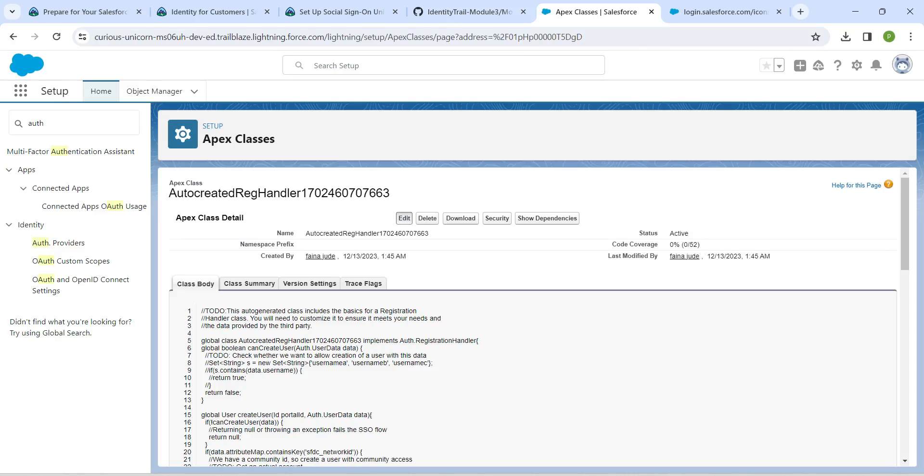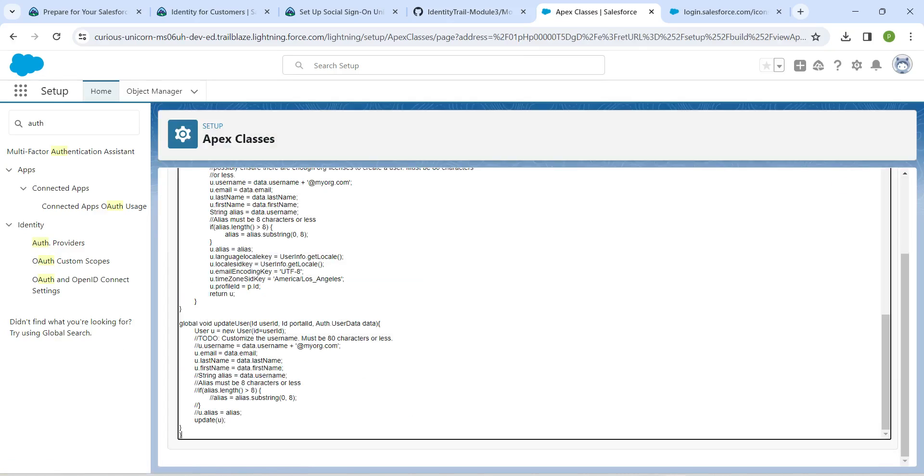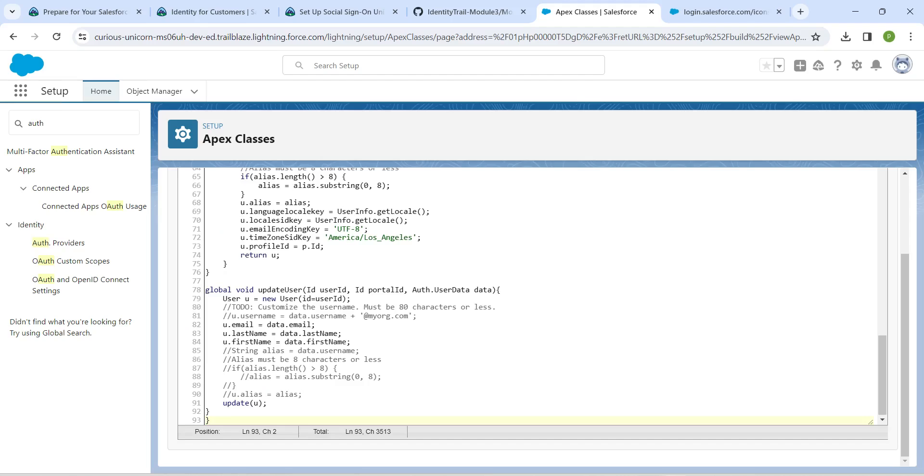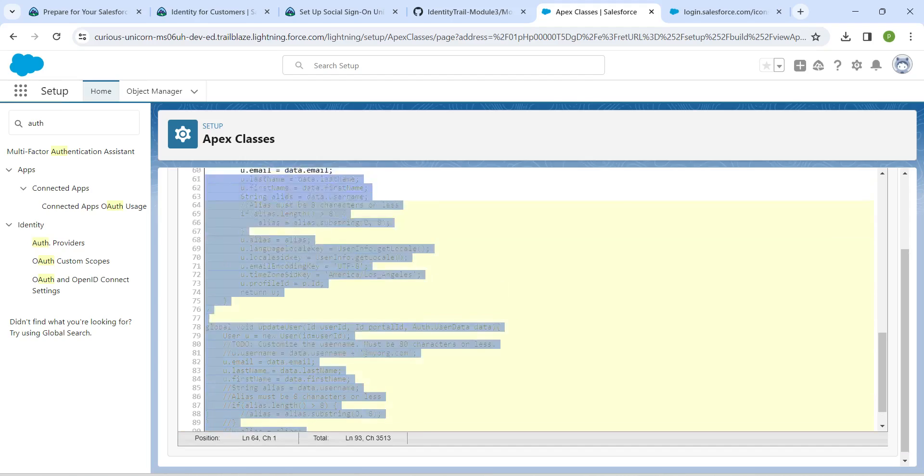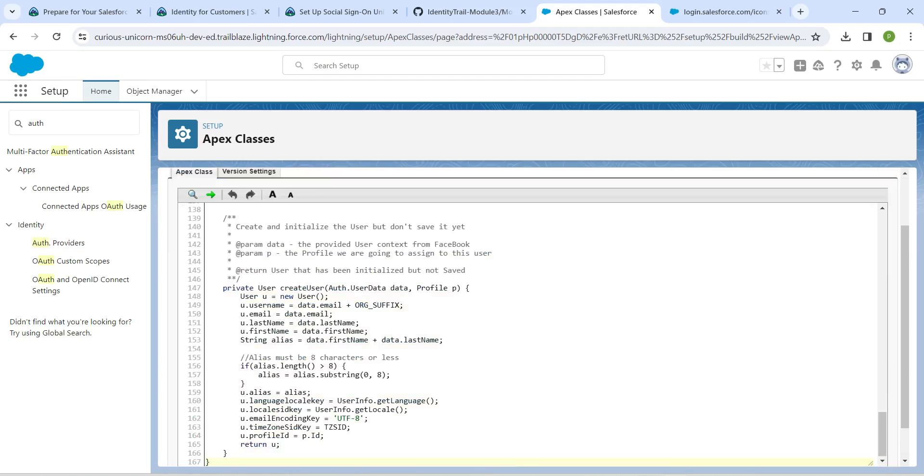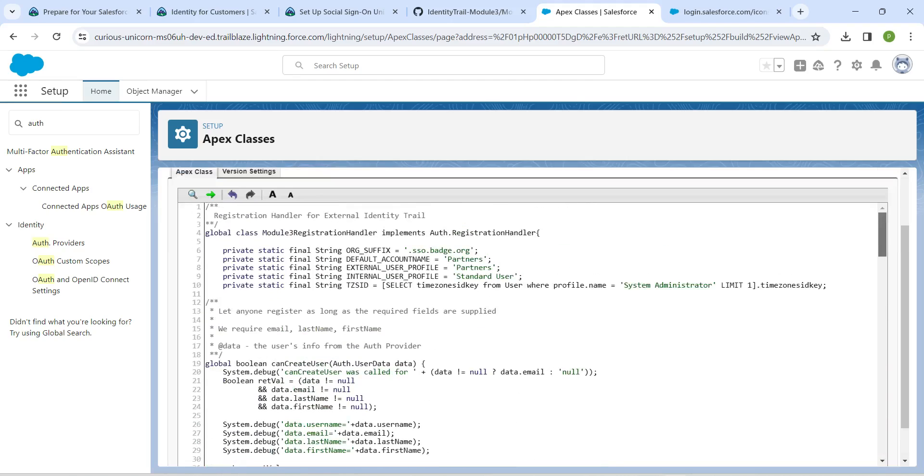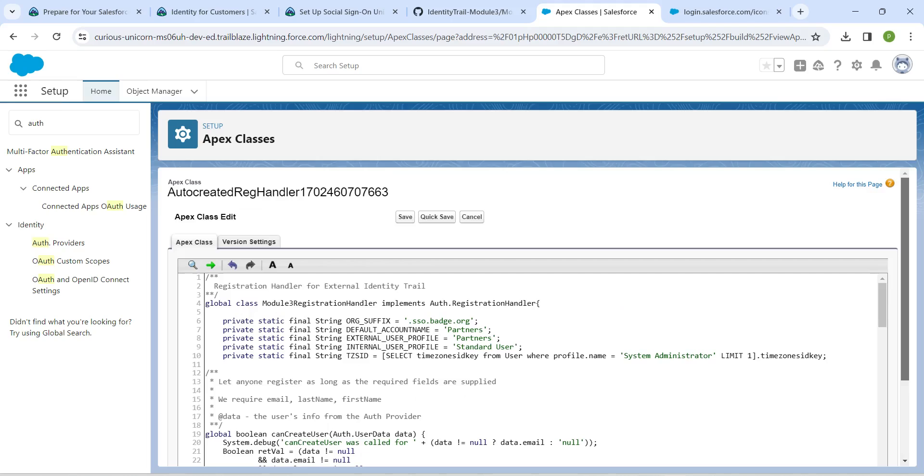Now click on edit. Just replace this code with the new one which we have just copied. Once it is done, scroll up and click on save.